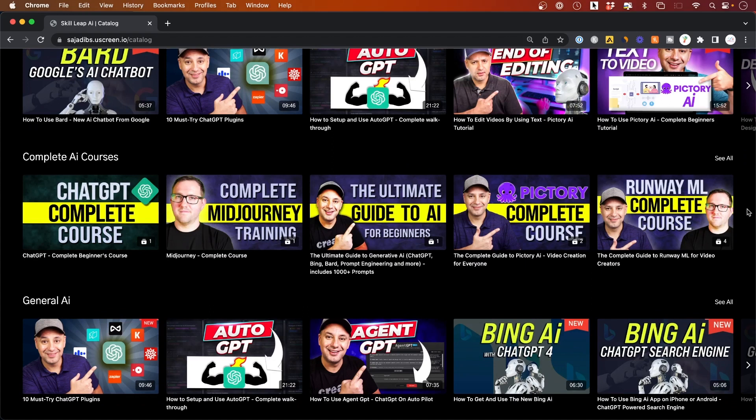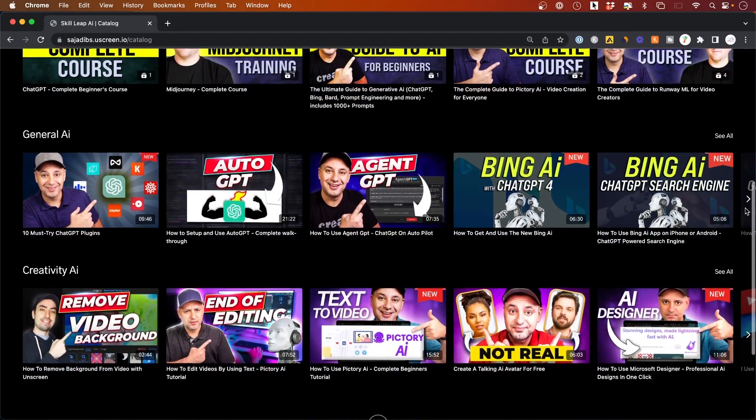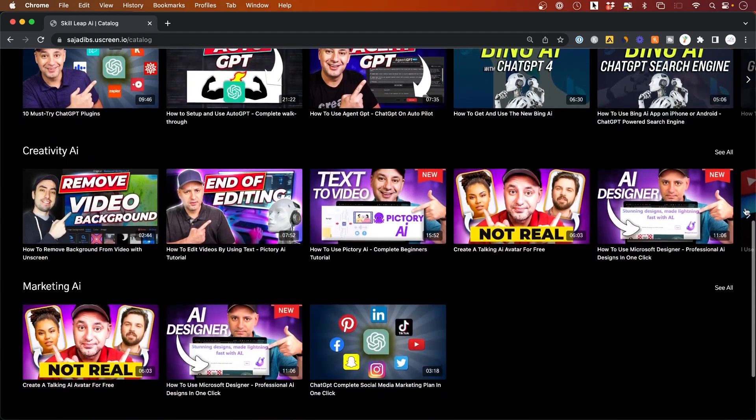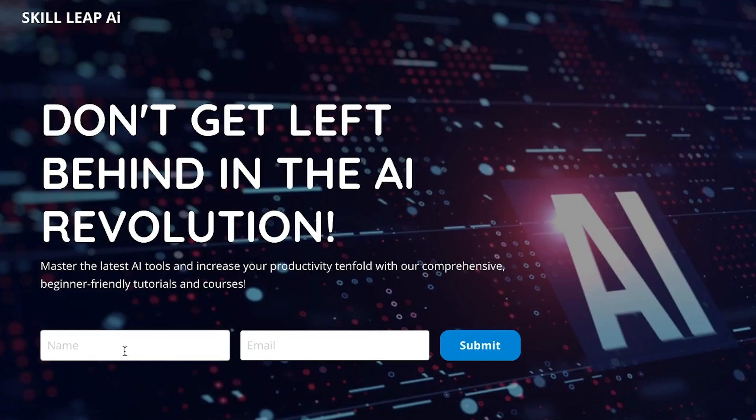New tutorials being released multiple times a week on the latest AI tools, so you keep up to date and stay productive. If you want to learn more about that, the link is in the description below this video. I hope you found this video useful and I'll see you next time.